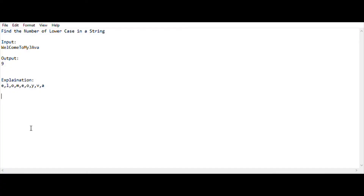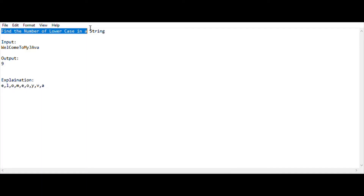Hey, hello guys, welcome back to my YouTube channel. I am HS Rag and you are watching Code Freaks. In this video, I am going to show the IPA 15 mark question which was asked in the previous year IPA exam. The task we are going to solve is to find the number of lowercase letters in a string.